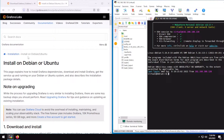Hey everyone, welcome. In the previous video we set up Blocky on our device, and in this video I'll show you how to set up a Grafana dashboard for your Blocky stats monitoring. As I mentioned, Blocky by default does not have any web interface for stats monitoring, so if you want to monitor your Blocky stats you'll need a Grafana dashboard.